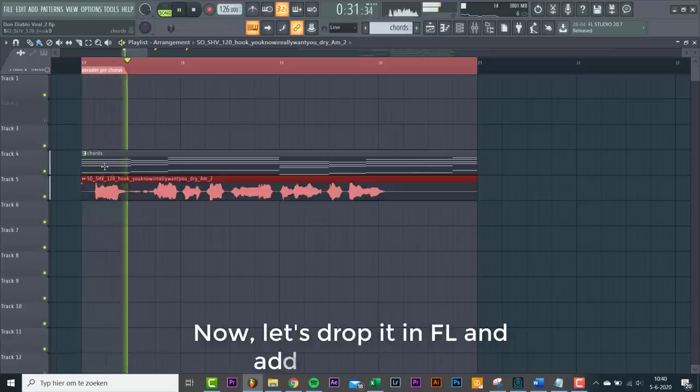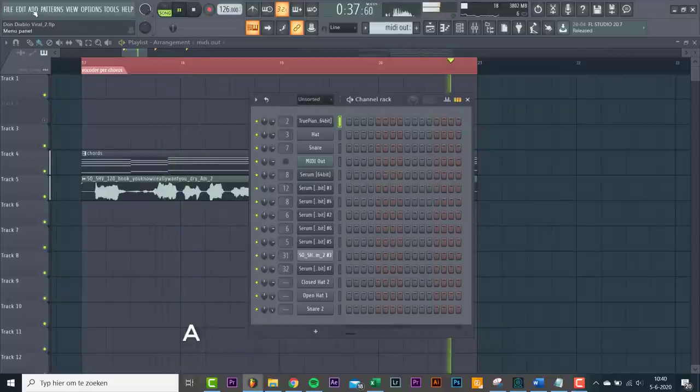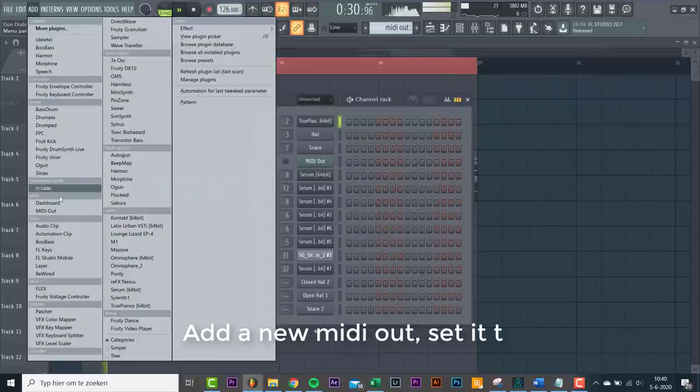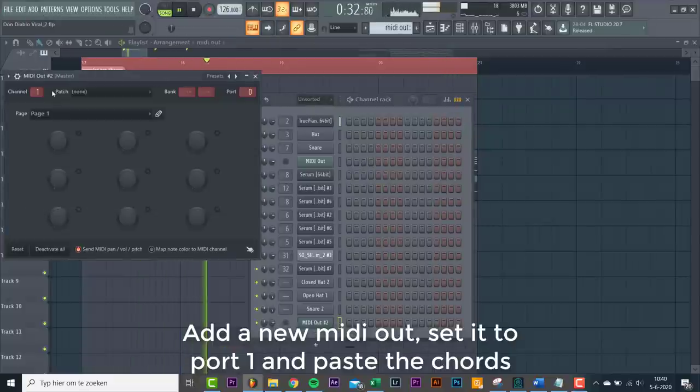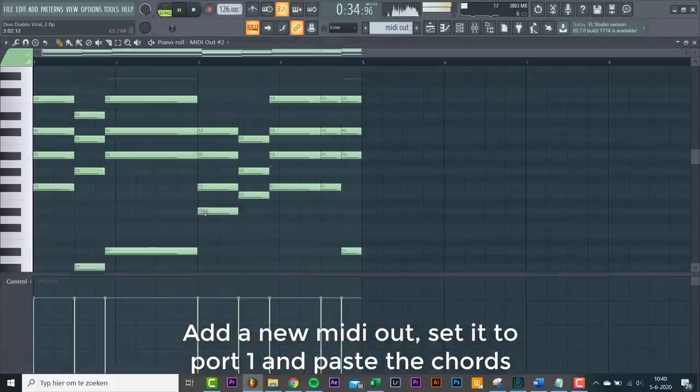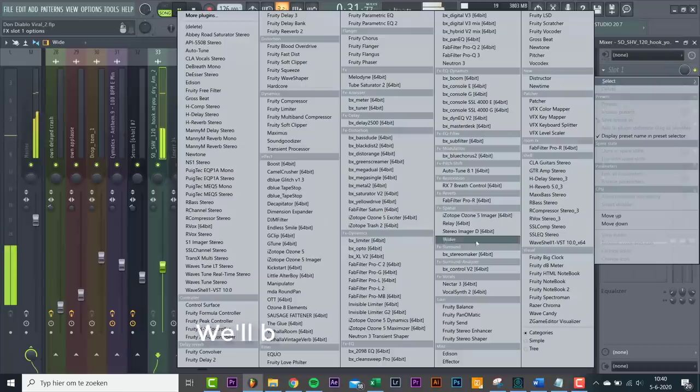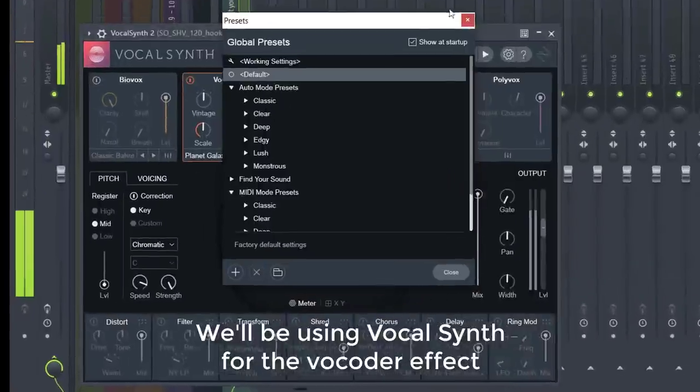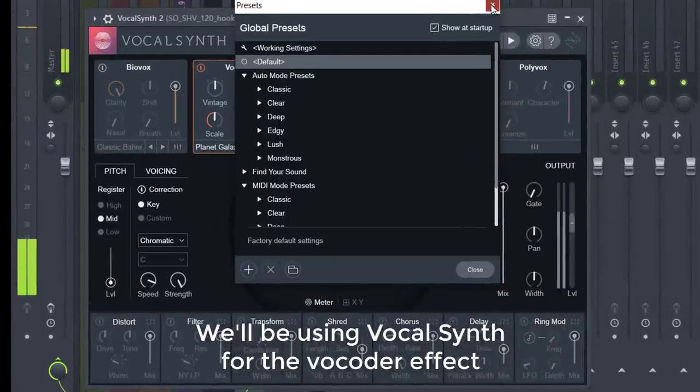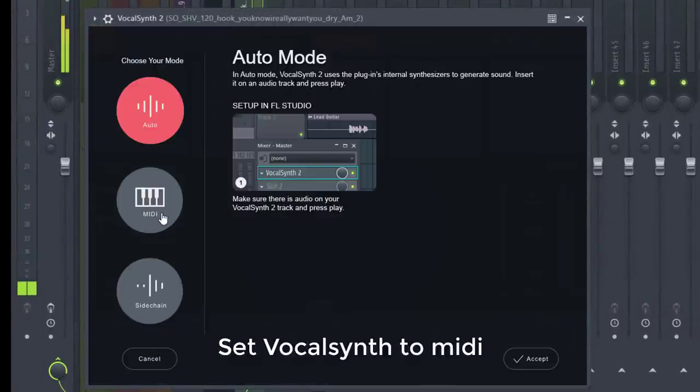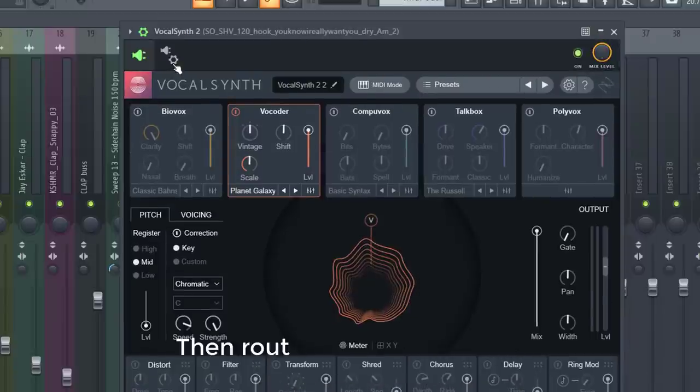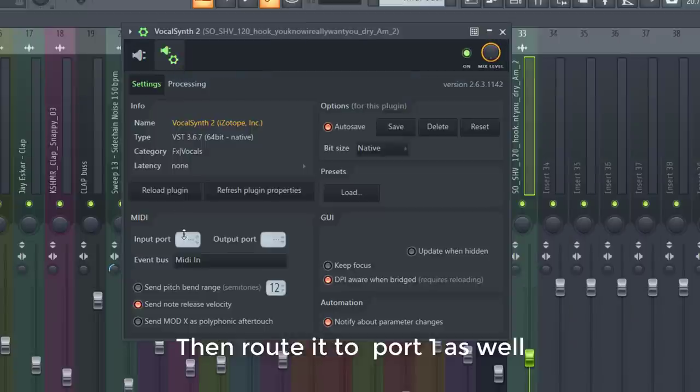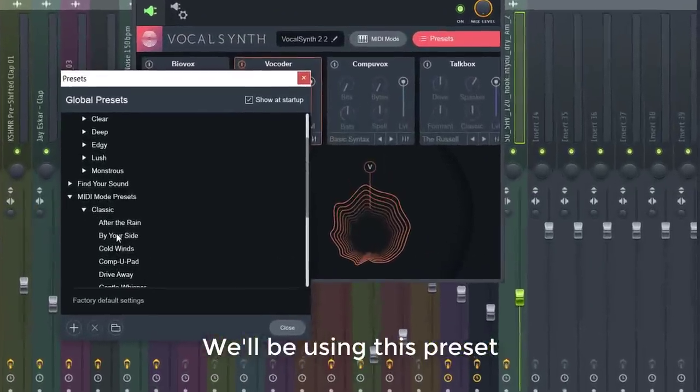Now let's drop it in and add a vocoder. Add a new MIDI out, set it to port 1 and paste the chords. We'll be using Vocal Synth for the vocoder effect. Set Vocal Synth to MIDI, then route it to port 1 as well. We'll be using this preset.